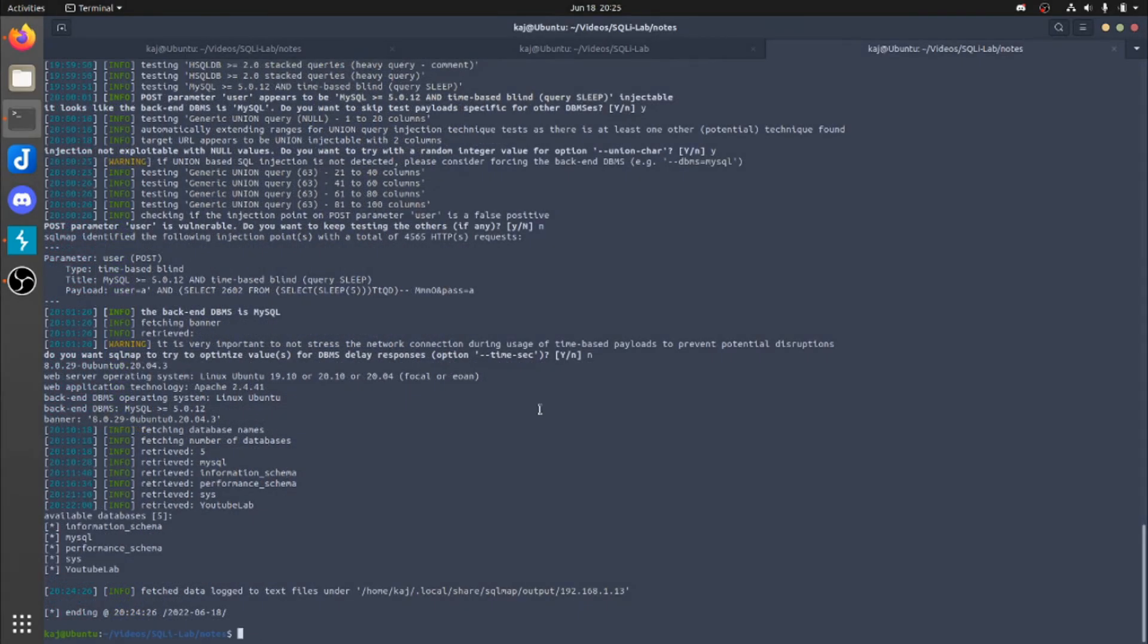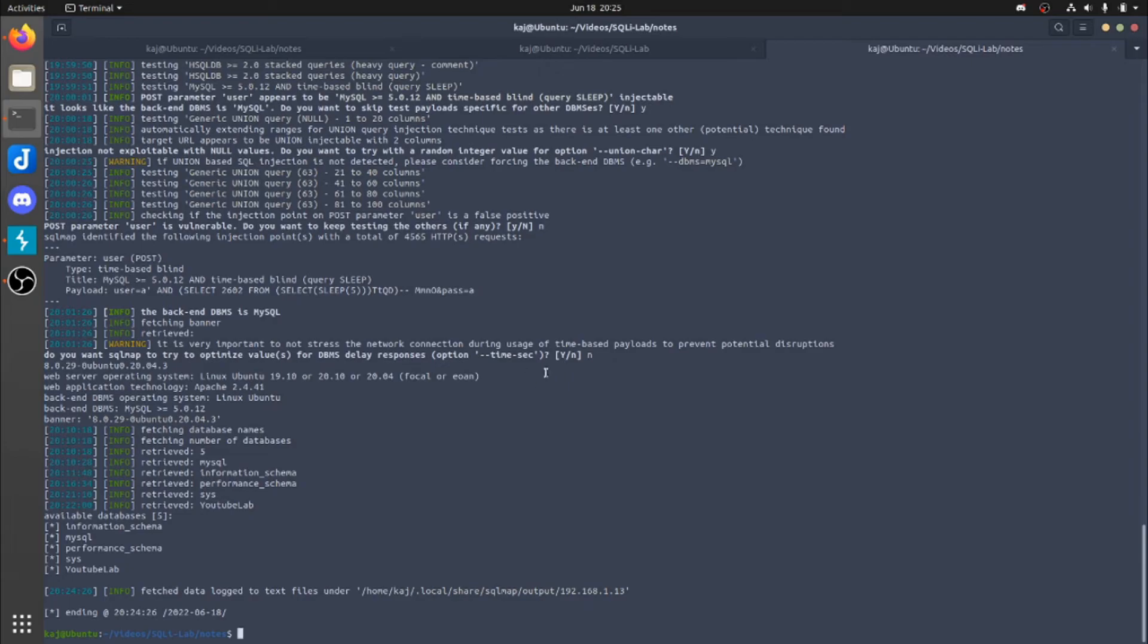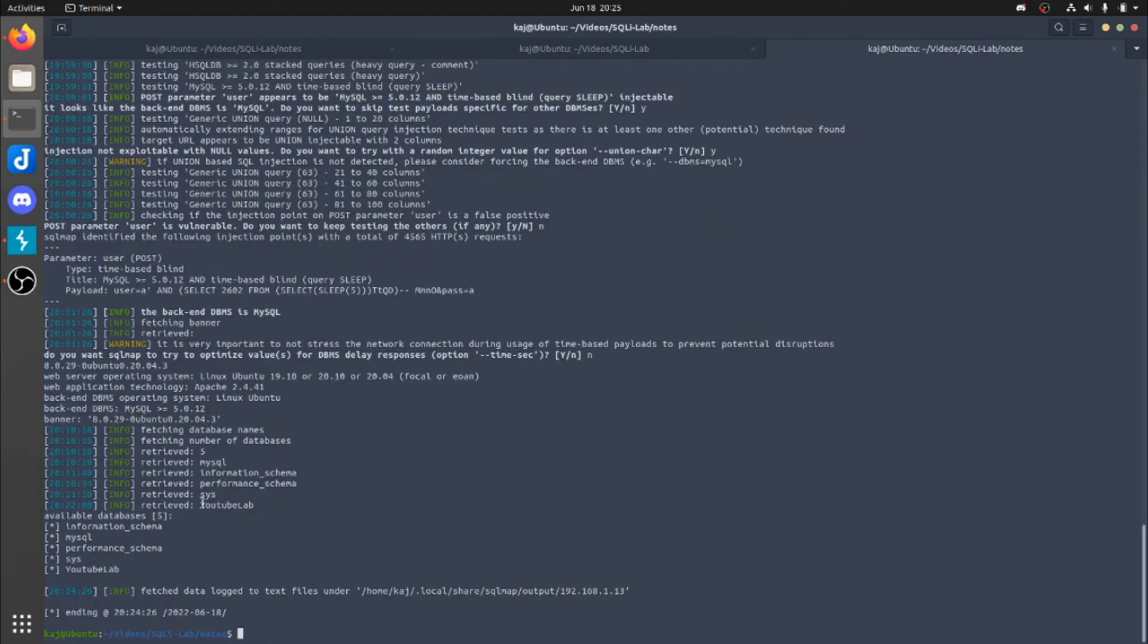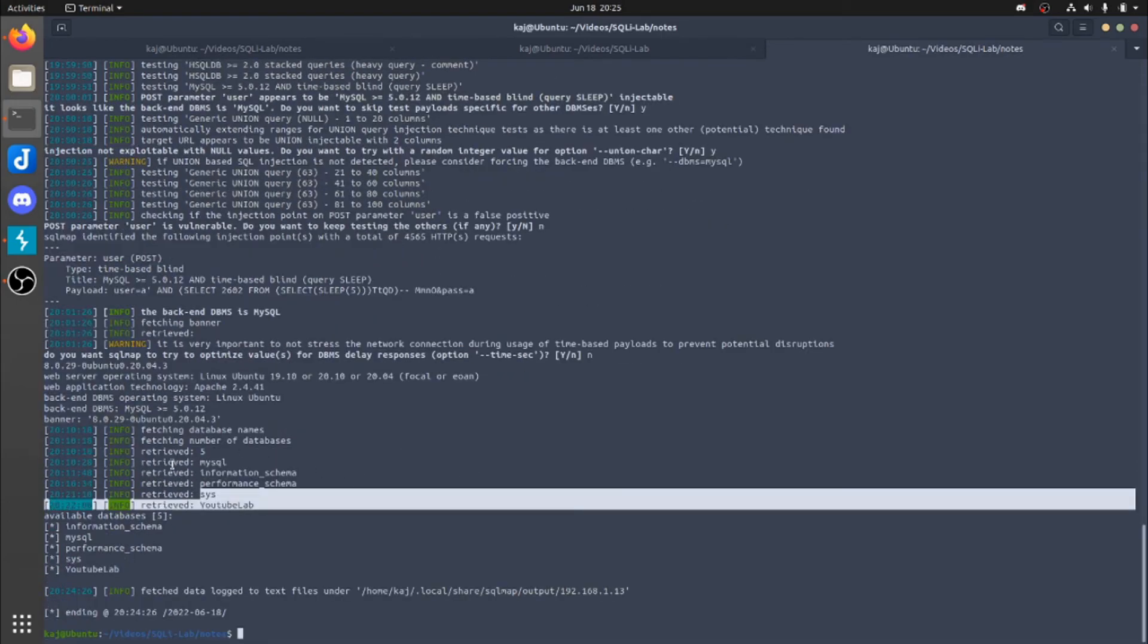Alright, so that took a little bit longer than expected. I am not sure if that's because I selected no up here. Usually I do hit yes, but I just thought let's just do no for whatever reason. But as you can see, it has finished. So at the bottom, we can see that we retrieved the various databases inside of this particular server. The one that we are concerned about is going to be YouTube Lab. You can see that we do not have any tables yet.